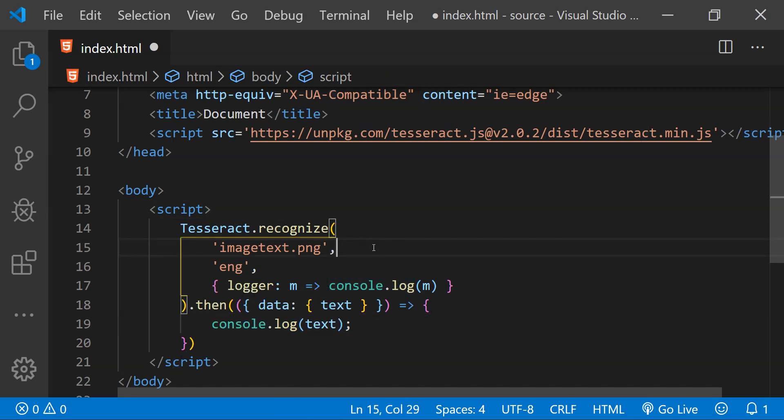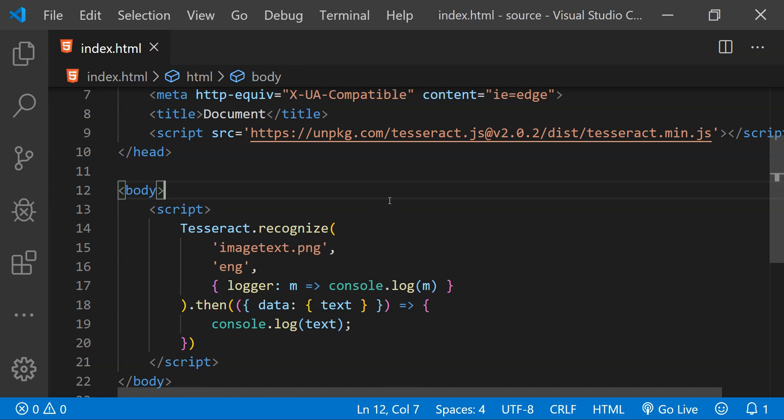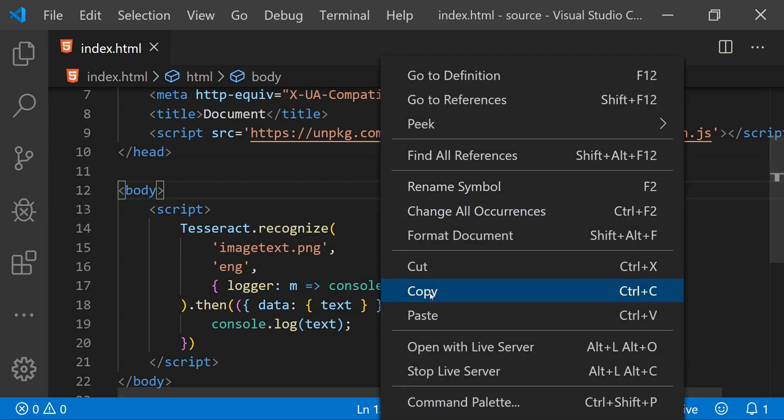Now let's see how this code will work. For that I will use Visual Studio Code's Live Server extension which will create a local server to open this HTML file. So let's just do that. Now let's see the console.